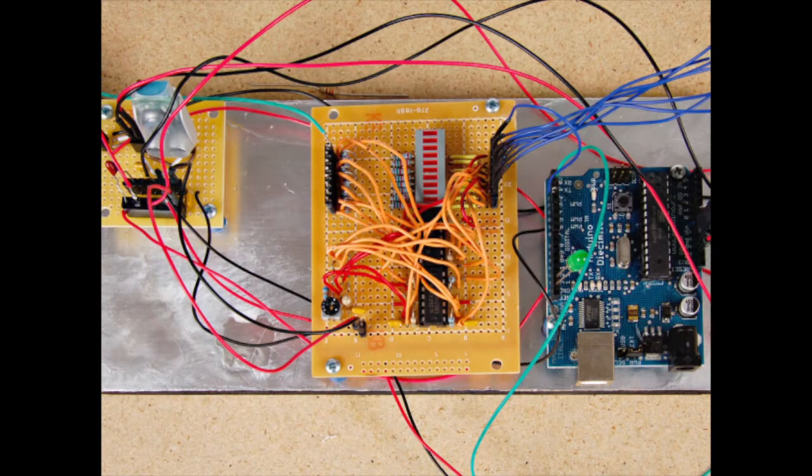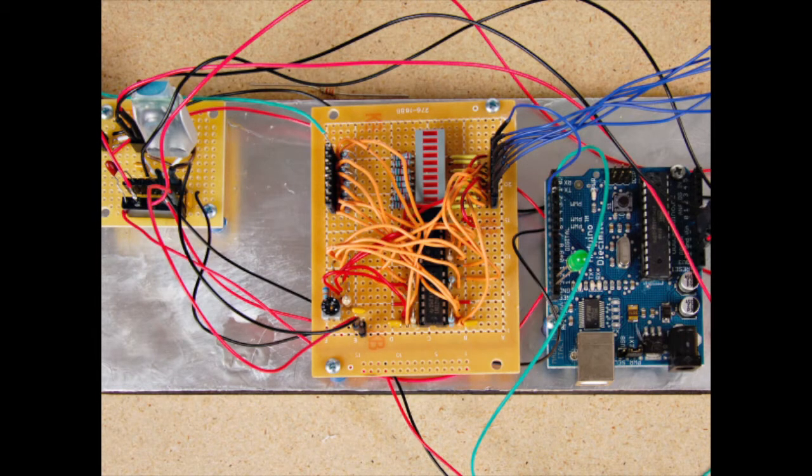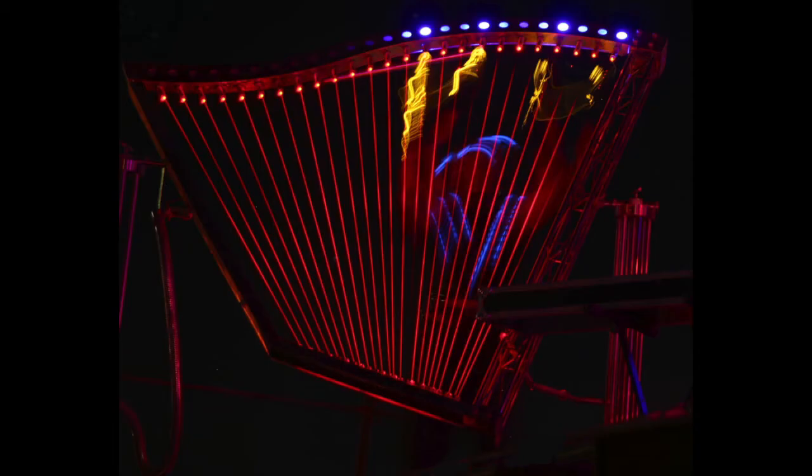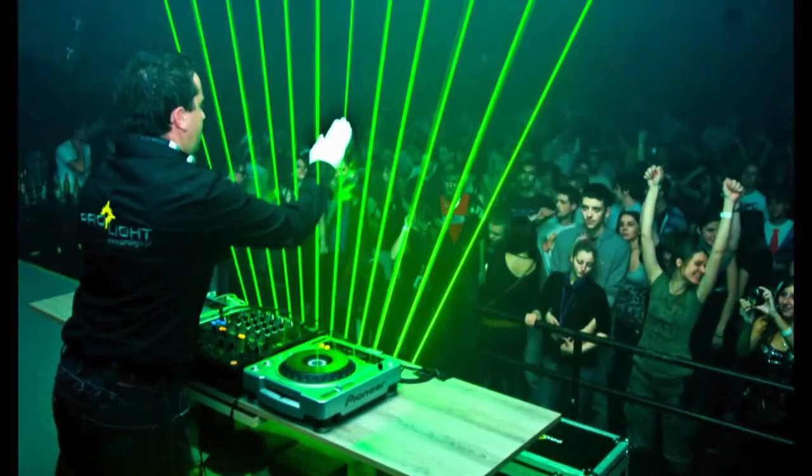To improve our project we'd like to have an external battery source and make a more complex frame for the laser so that one day we could perform at a show live.